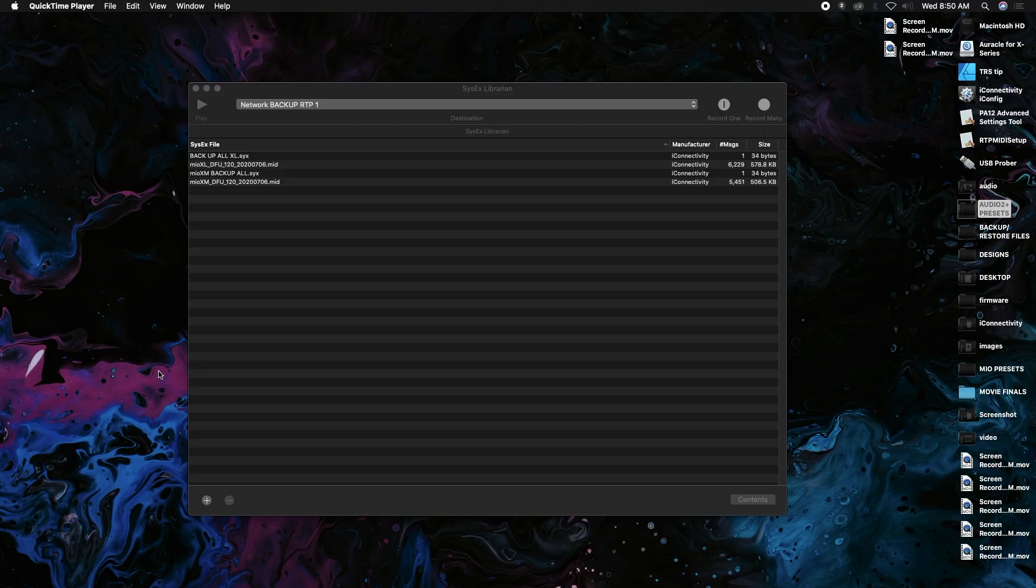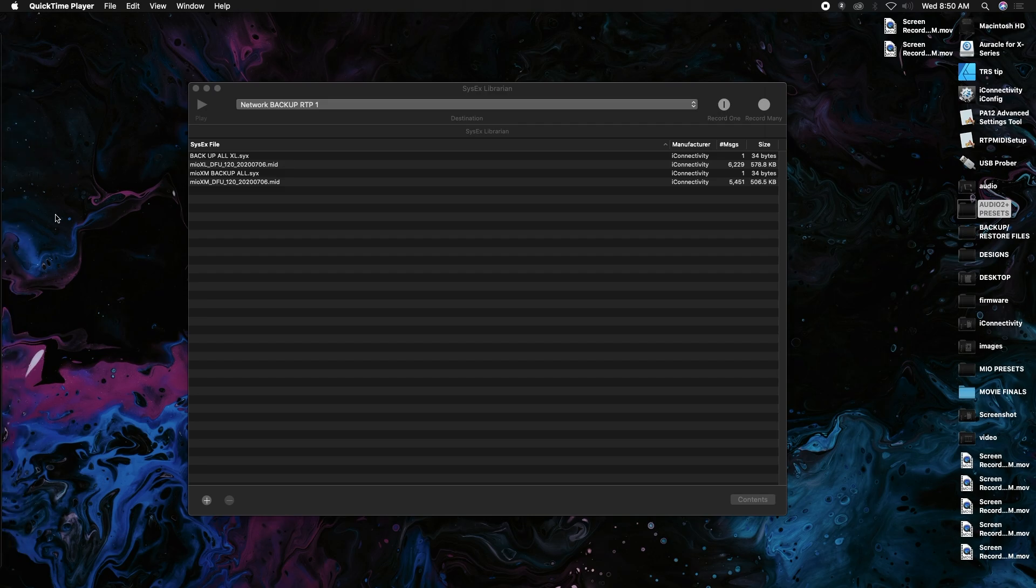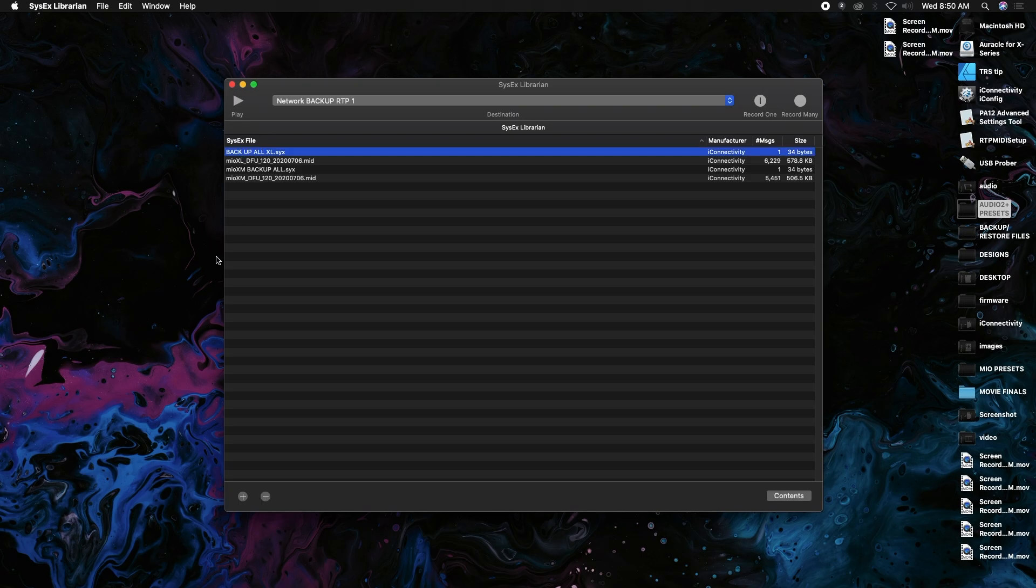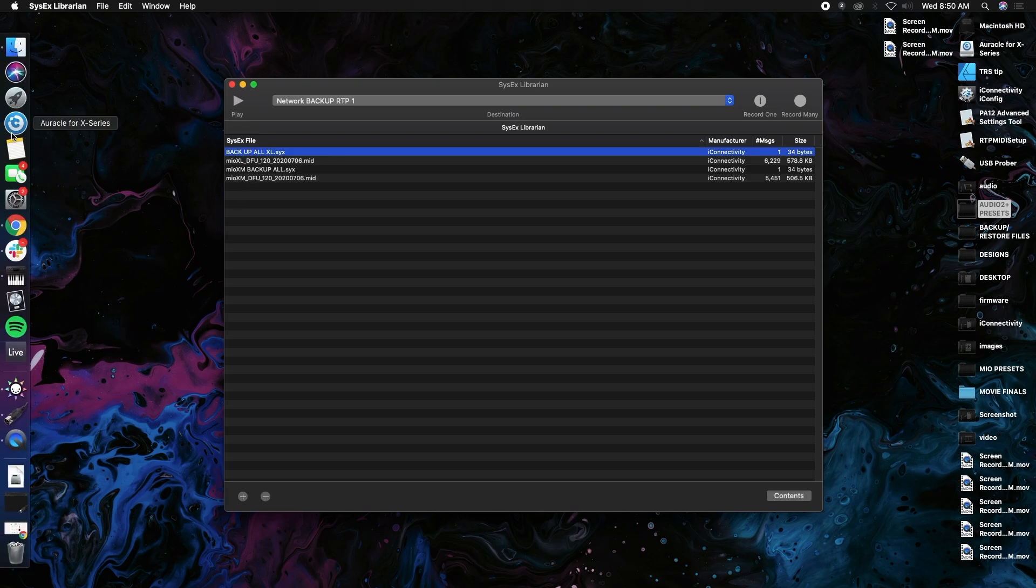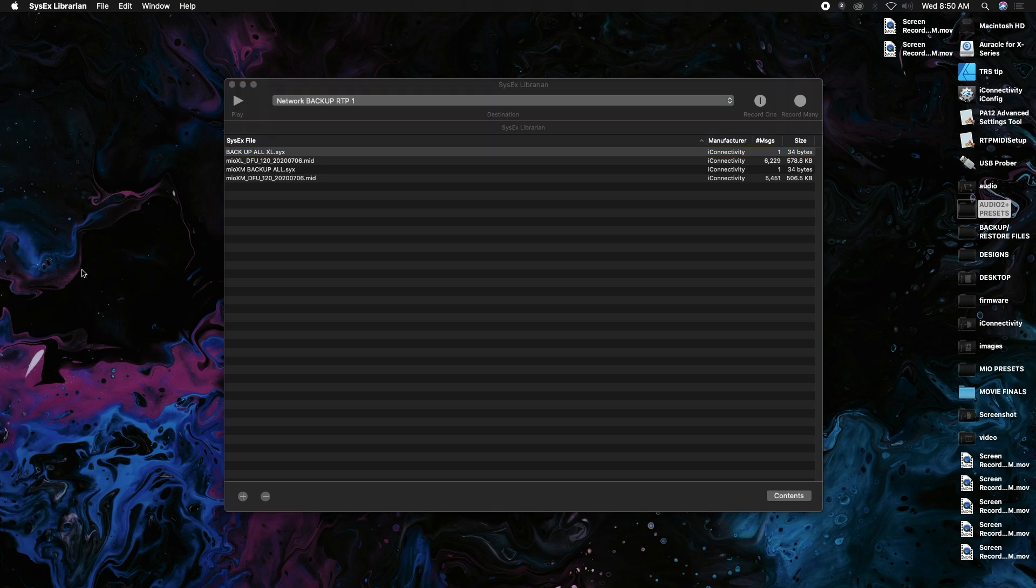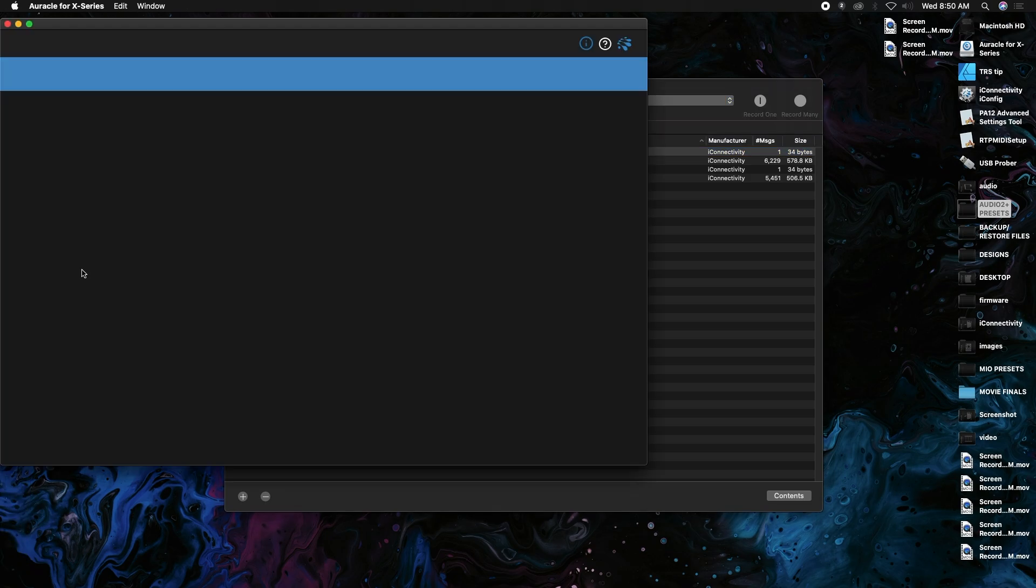I'm going to show you how to do a backup and restore on your Miele X interface. To do this backup and restore, we're going to need a SysX program and our backup file, which will be available for download in the description. I'm using Oracle for X series 1.7.2, so let's get into it.